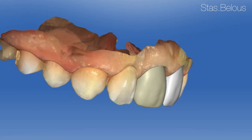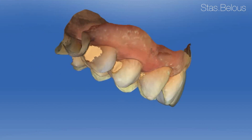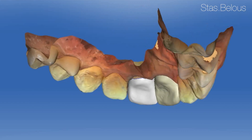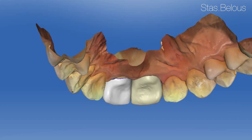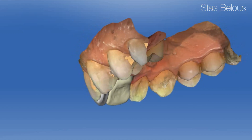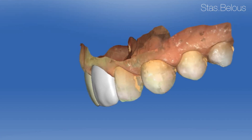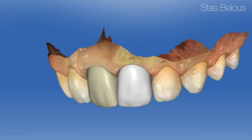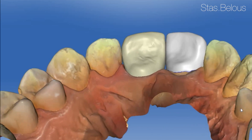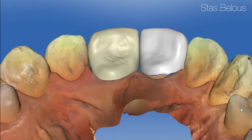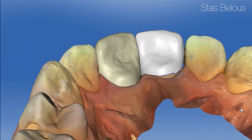I started making scans but didn't record it — sorry for that. But I can show you the final result of the modeling. Here you can see the model and the 3D restorations.